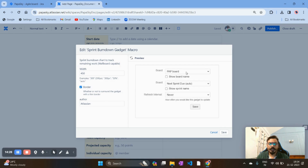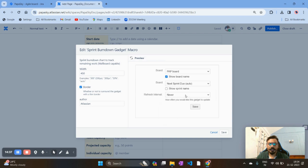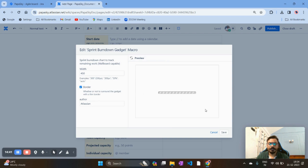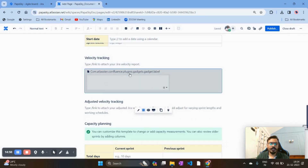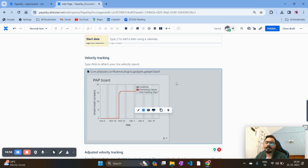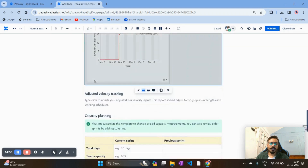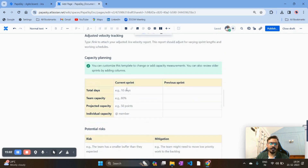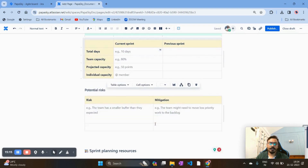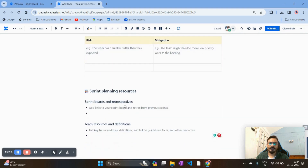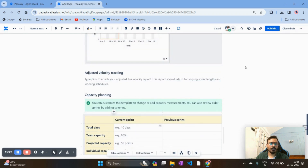To onboard a sprint burndown chart, select your project — for example, 'Papaya Sky Board' — choose the board name, select Sprint 1, set the refresh interval to 15 minutes, and save. Your burndown chart is now embedded. Similarly, you can add other metrics like velocity. In the capacity planning section, you can add total sprint days — for a two-week sprint, that's 10 days — team capacity in story points per member, and customize columns for risk and mitigation.